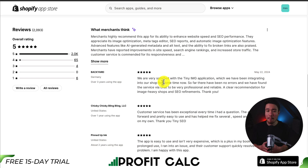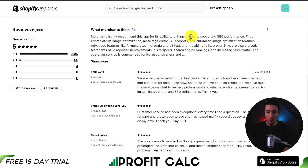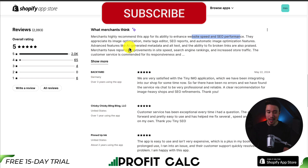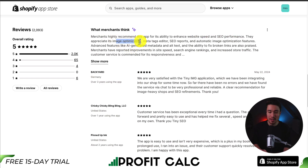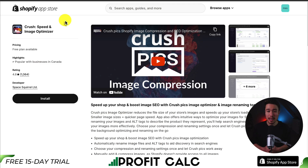In terms of reviews, it's sitting at a perfect 5 stars with 2,000 five-star reviews. Merchants highly recommend this app for its ability to enhance website speed and SEO performance, and they appreciate its image optimization, meta tag editor, SEO reports, and advanced features like AI-generated metadata and alt text.